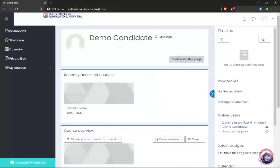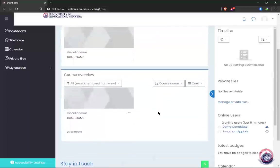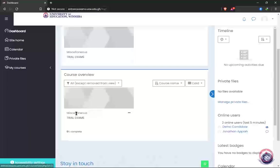After logging in successfully, you'll be taken directly to the dashboard. On your dashboard you'll see 'Course Overview' and 'Recently Accessed Courses.' Your exam is going to be displayed under Course Overview. The system will automatically enroll you into the exam you're about to write, so you go ahead and click on whatever you find in the Course Overview that matches with the exam you're writing on that day.